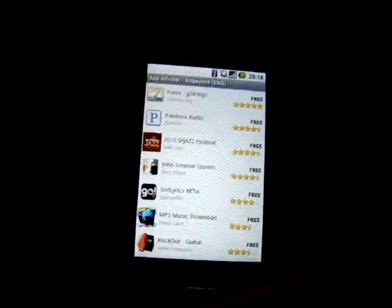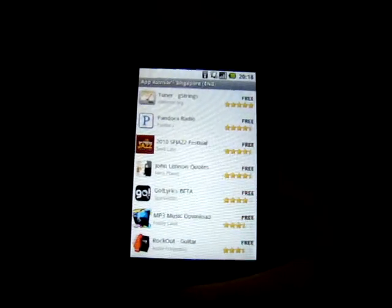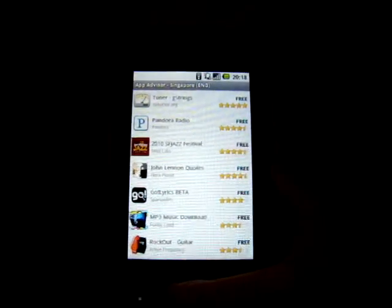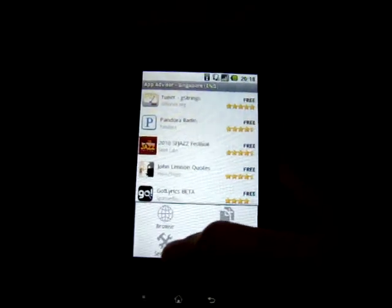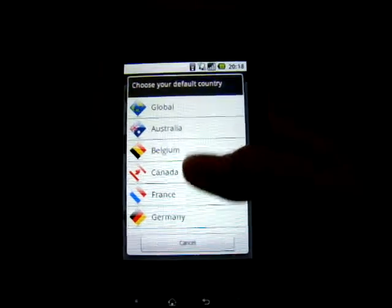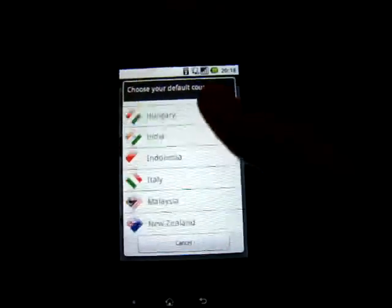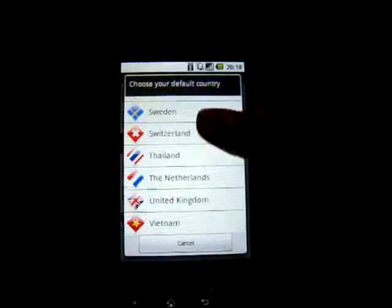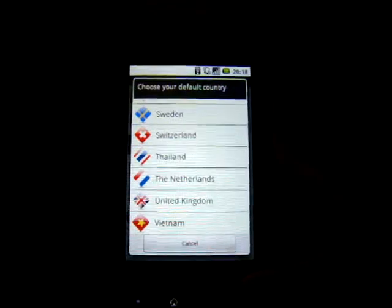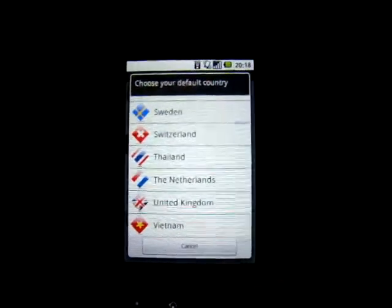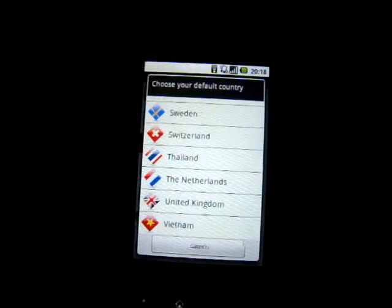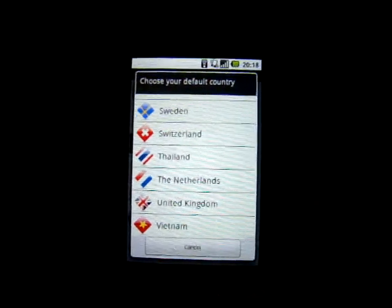Of course you can change the default country under settings. You just have to press the menu button over here and then go to settings. There's a whole list of countries here for you to select from. You can also browse other countries for more app suggestions.